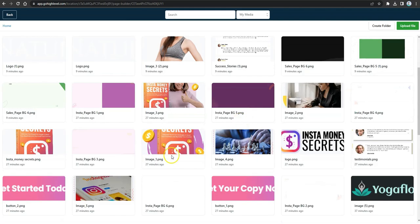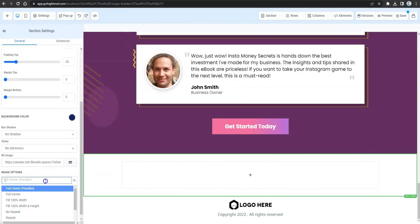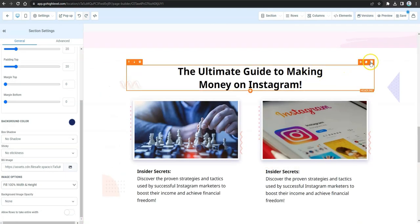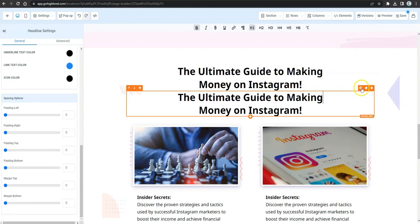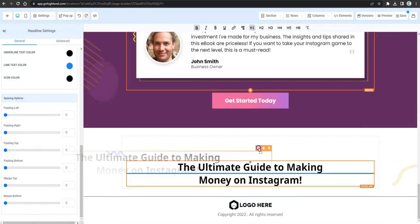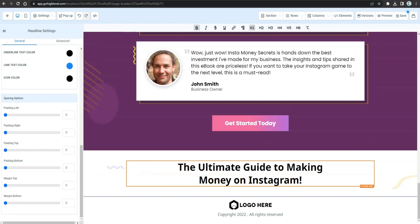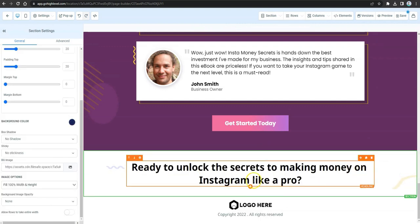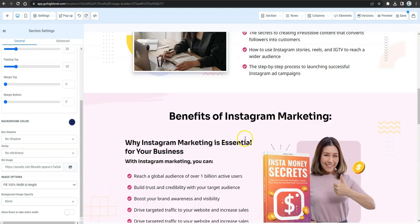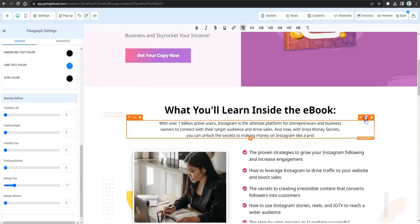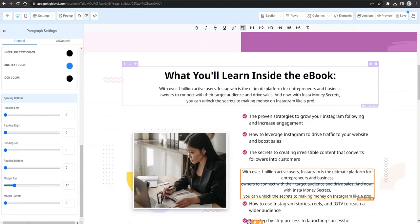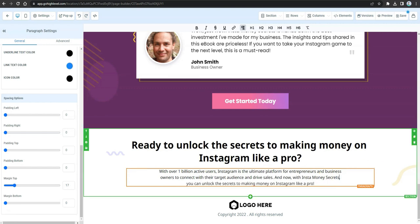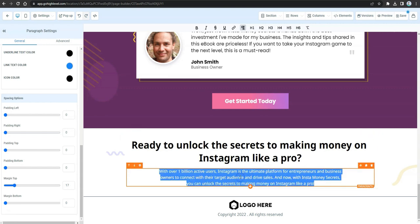Edit the footer section and change its background by loading the background you created in ClickDesigns with 100% width and height. Clone the headline from above, drag and drop it near the footer, then update the copy and fix the alignment. Clone the sub-headline as well and drag it downward to maintain a uniform theme.